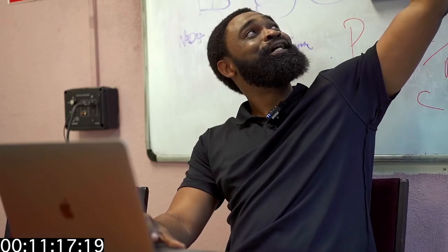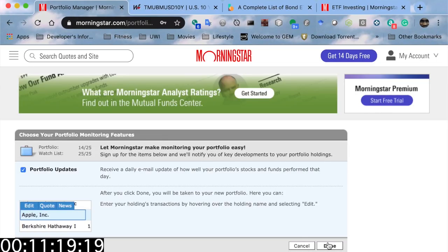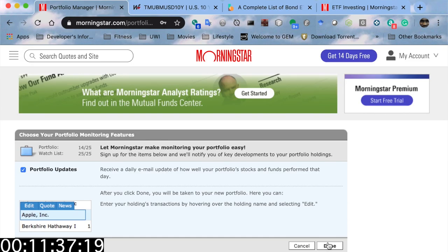Portfolio updates is checked. This will save you a lot of trouble when it comes to those calculations — trust me. Those updates help you get an idea of your daily returns and weekly returns for the portfolio and the individual stocks that you hold. It makes life way easier.